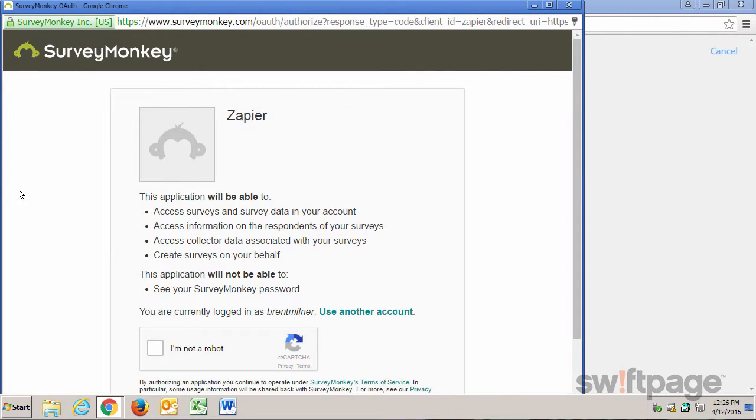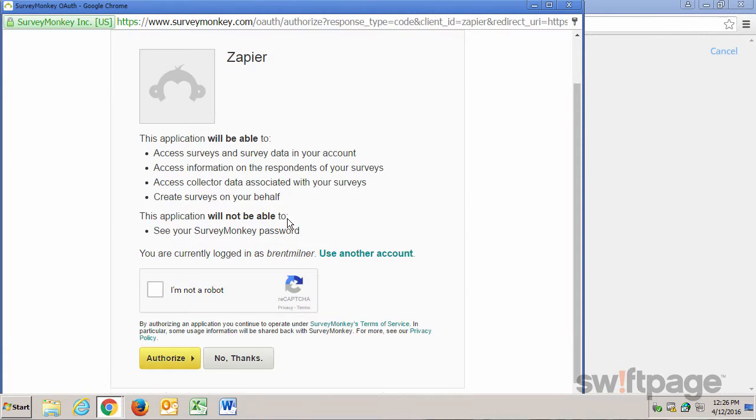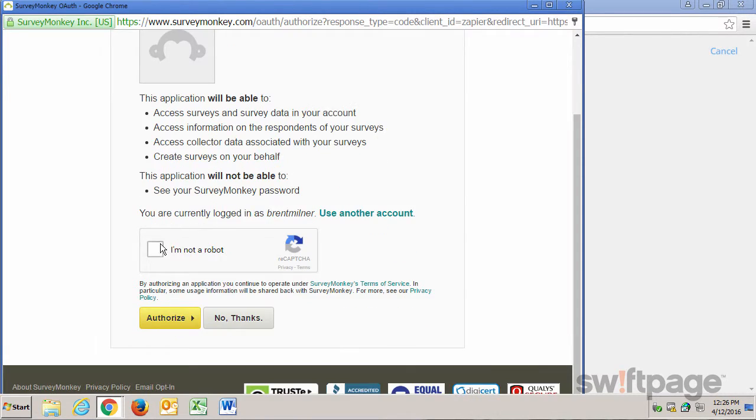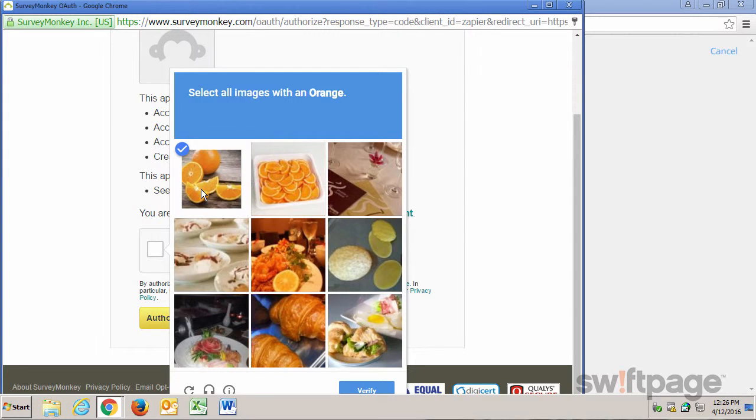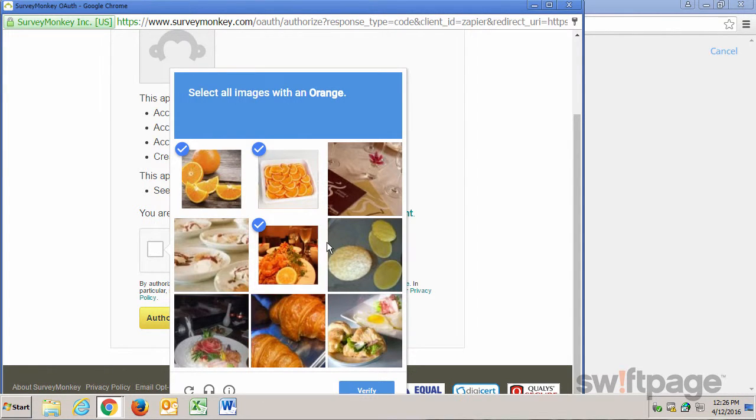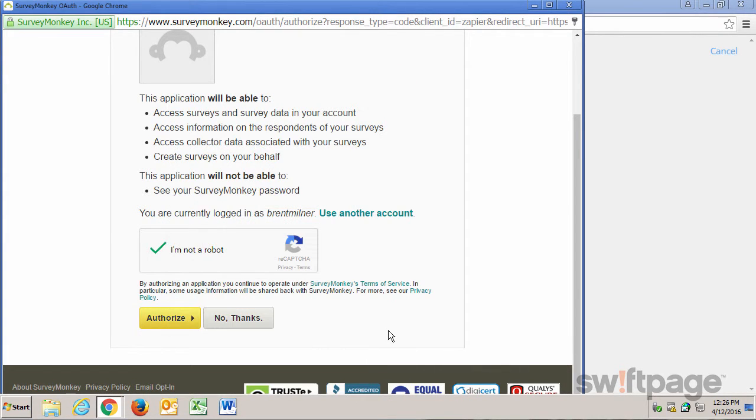Once you've done that, we need to authorize Act! to grab the information from SurveyMonkey. So let's click the I'm Not a Robot button, follow their steps for verification, and click Verify, and then click Authorize.